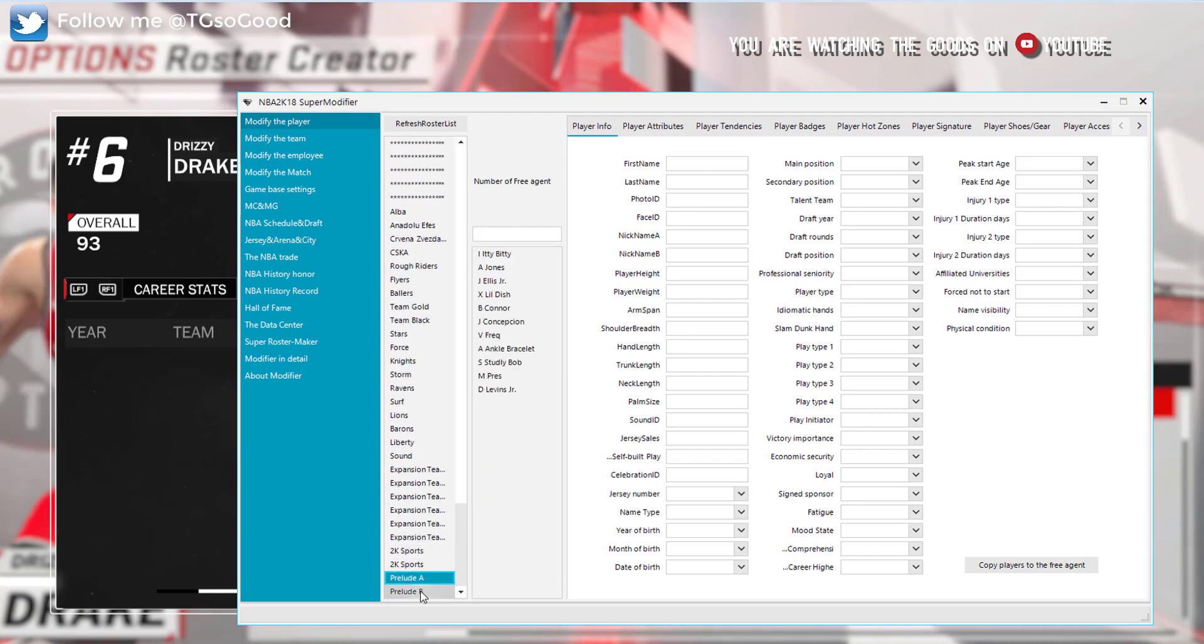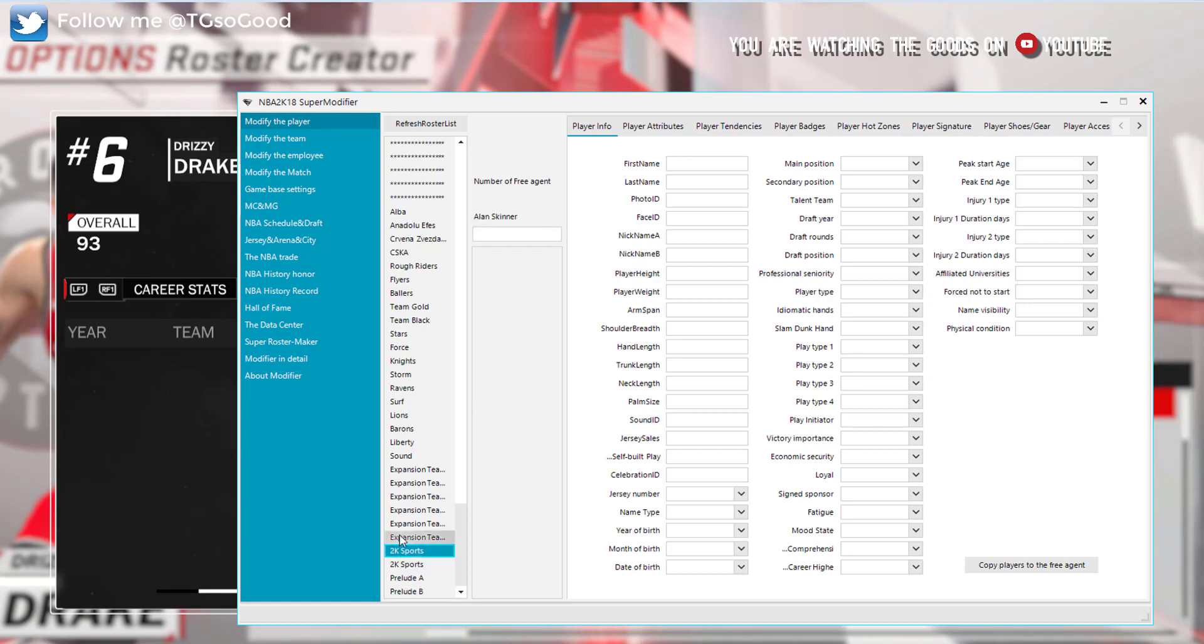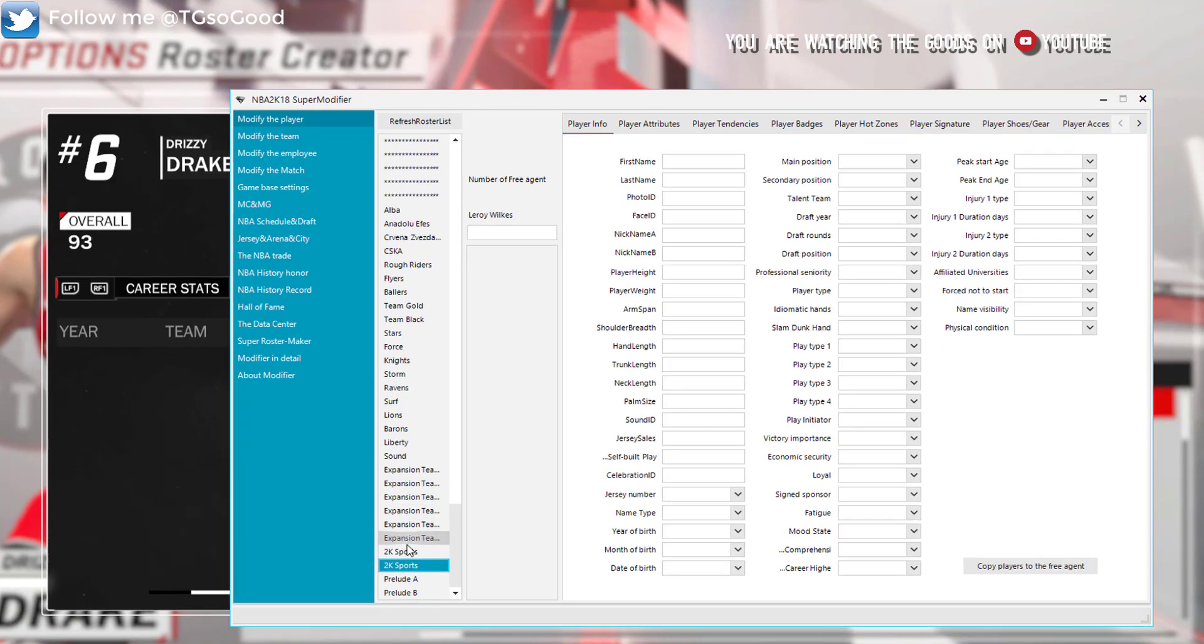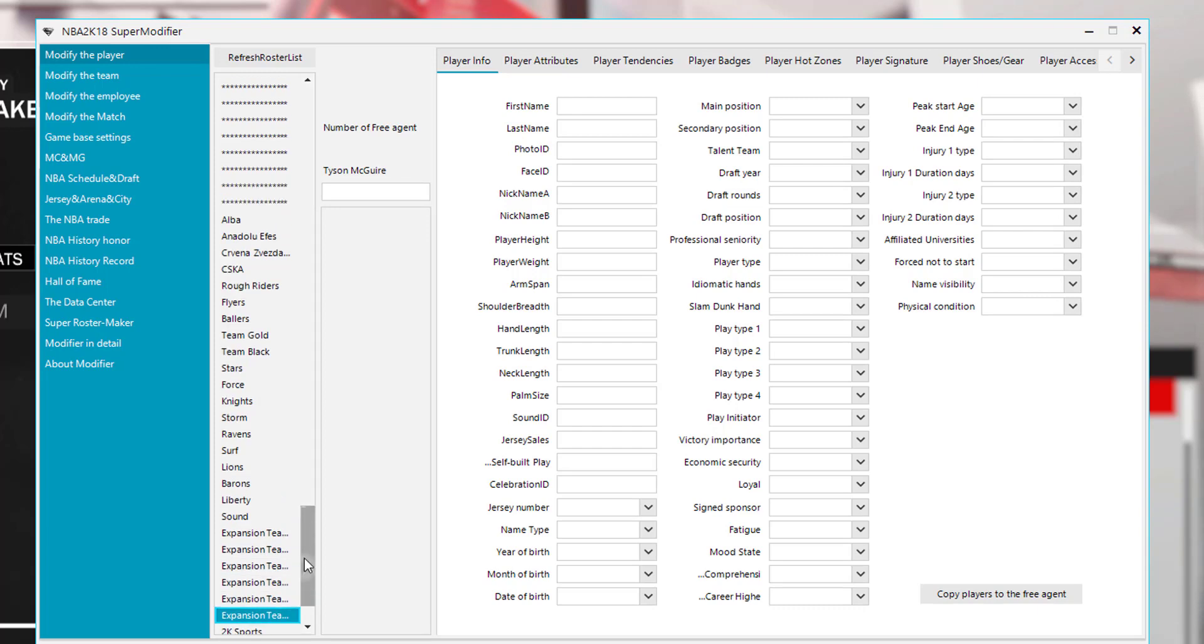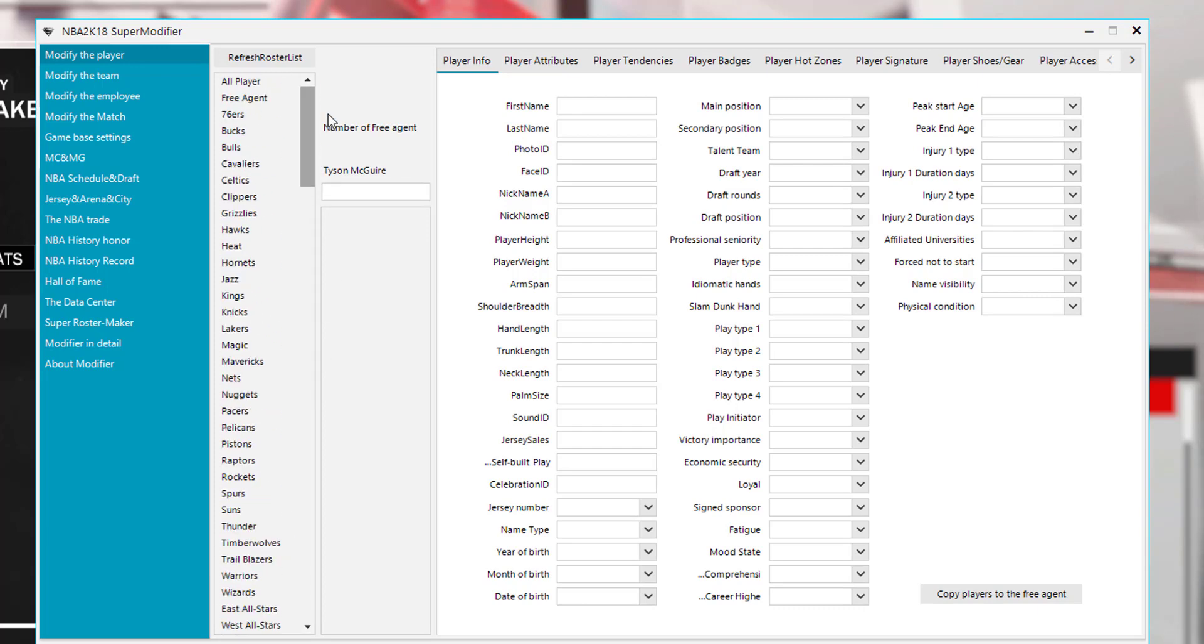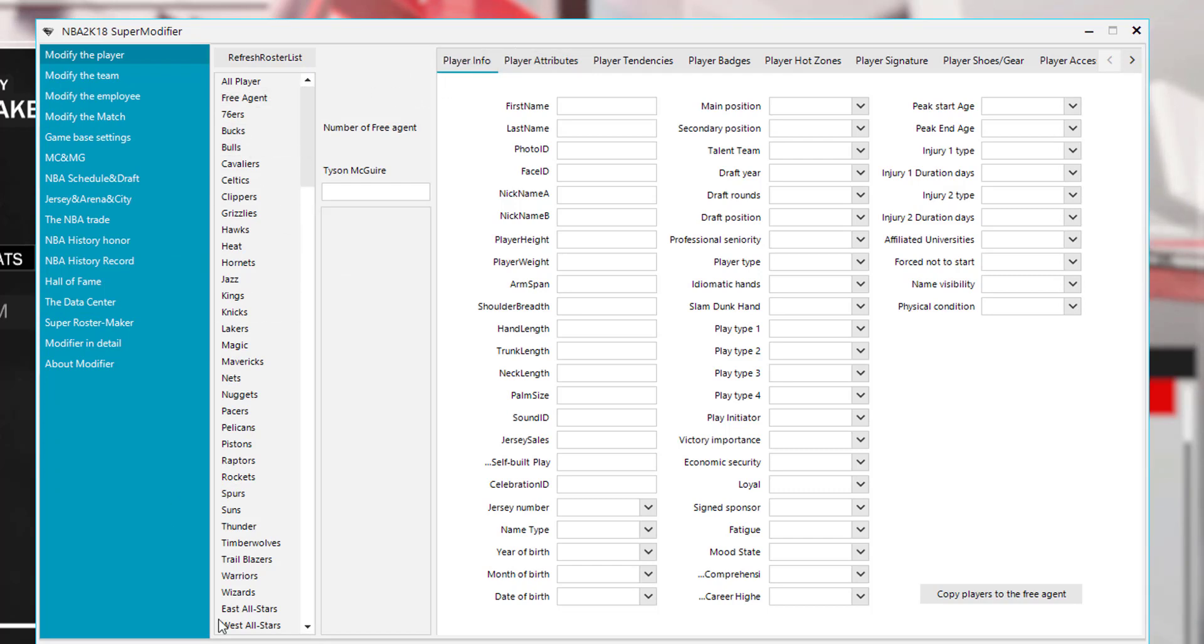And then we'll bring up every team in this roster, even the hidden teams. As you can see down here it has the prelude B team, prelude A team, has the hidden 2K sports teams. So it has every team, even the hidden team slots in here. If we go to the right, well actually if I click on one of these teams, let's click on the Raptors.